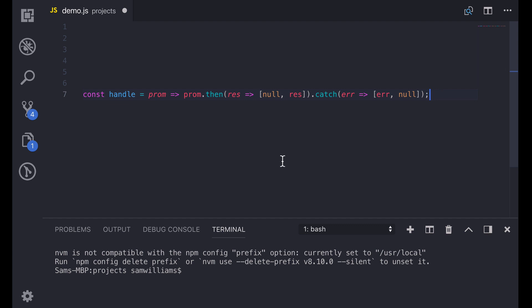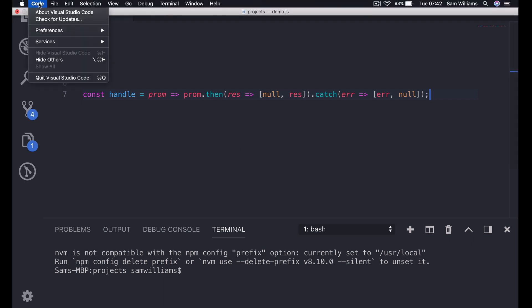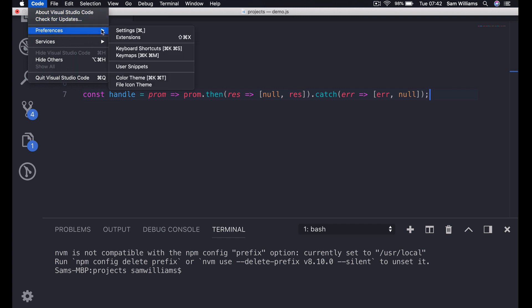Over in VS Code we're going to make our first snippet. Our snippet is going to be pasting in this function right here. To configure our first snippet we can go up to the top, select Code and Preferences and then go down to User Snippets. If you're working on Windows or on Linux then it will be File, Preferences and User Snippets.